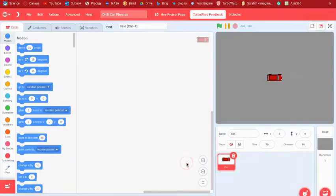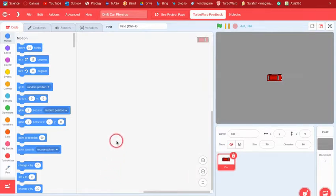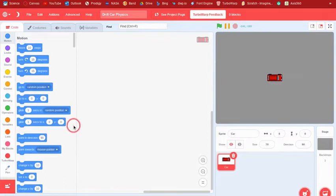What's up guys, welcome back to a new tutorial. In this tutorial I'm going to show you guys how to make a drift car physics game. Let's get started.